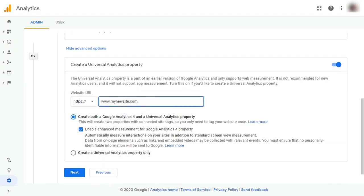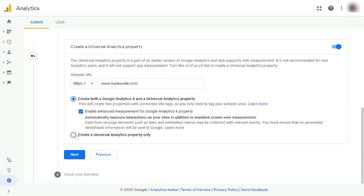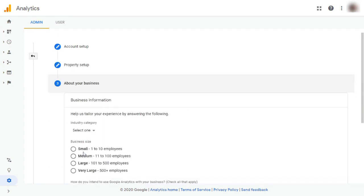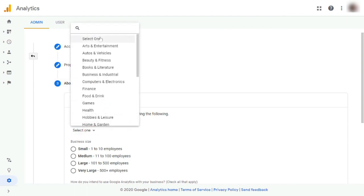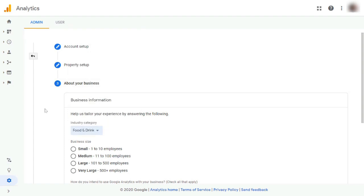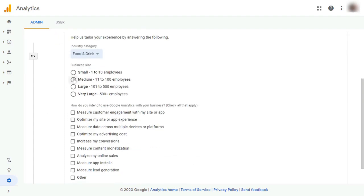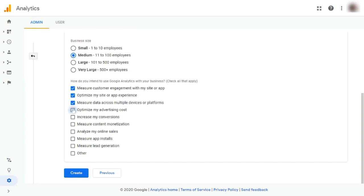Now, click on Create a Universal Analytics property only. Then, click on Next. Now, fill in your business information by selecting your industry from the drop-down. Then, indicate the size of your business. Now, check all the boxes that apply. And when you're done, just click Create.